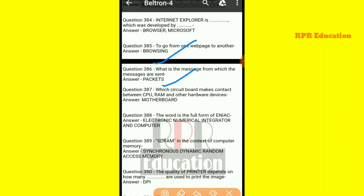And next one: which circuit board makes contact between the CPU, RAM, and other hardware devices? The circuit board that makes contact between the CPU, RAM, and other hardware devices is the motherboard.